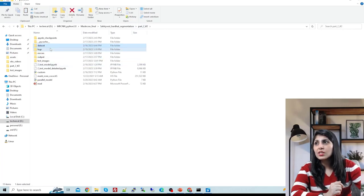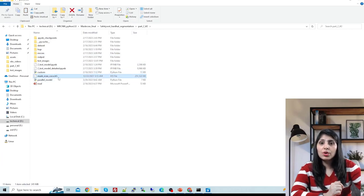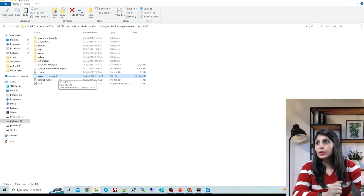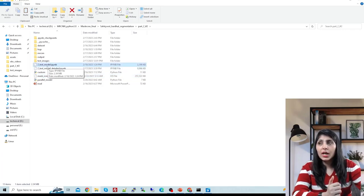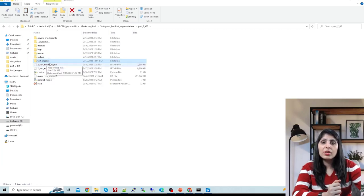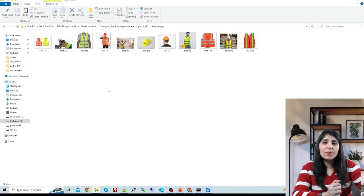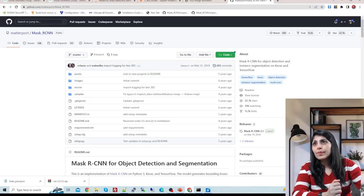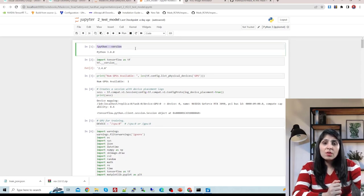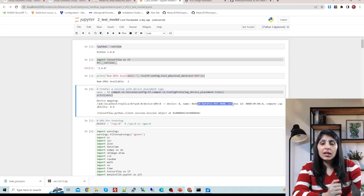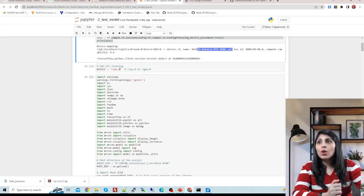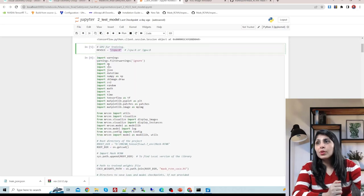Now let me show you the testing in a Jupyter notebook. I also have a 'test_underscore_images' folder with a few images to test on. The Python version I'm using is 3.8, TensorFlow 2.4.0, with one GPU - RTX 3090 with 24GB RAM. If you want to work on GPU use this, and for CPU use this approach. Now I'm importing all the required modules.